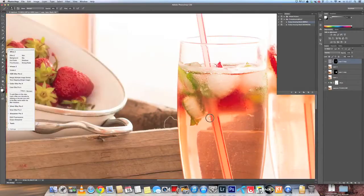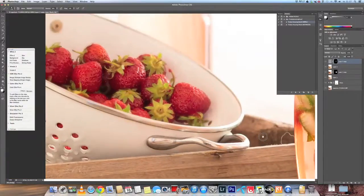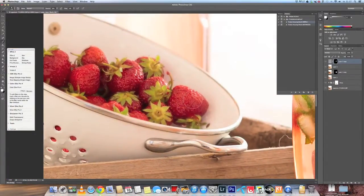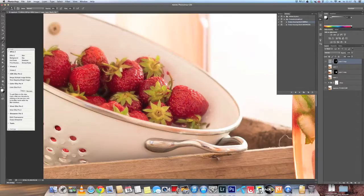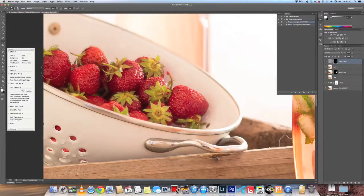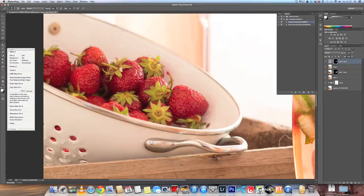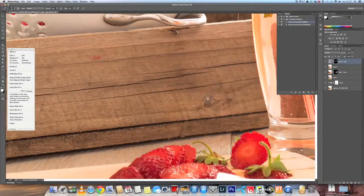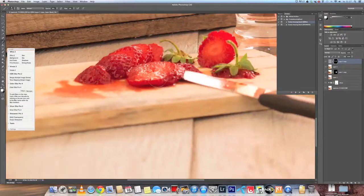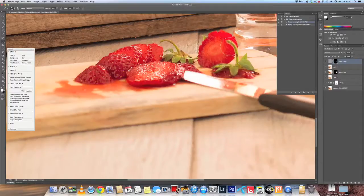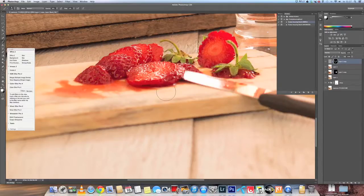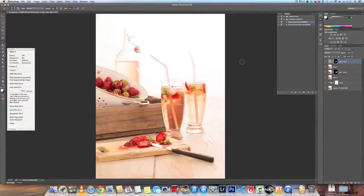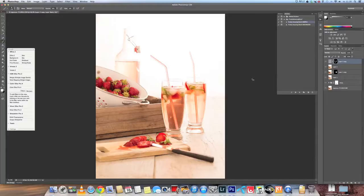And I go on to the strawberries in the back. And also on the strawberries in front. These are the three elements that I really want to be in focus. There you have it. The three elements are in focus. I've merged the visible layers into one.